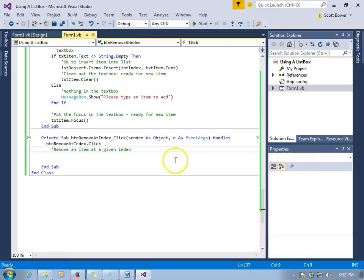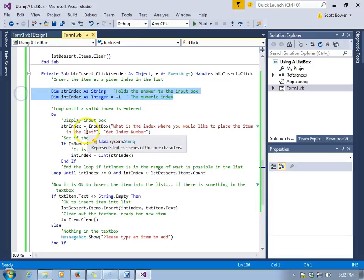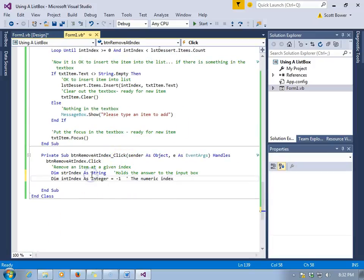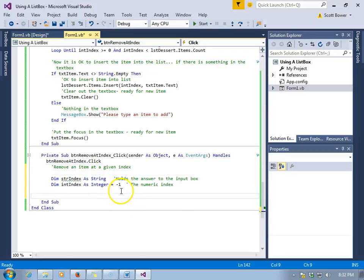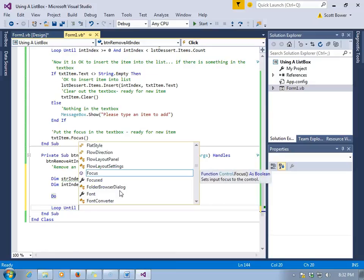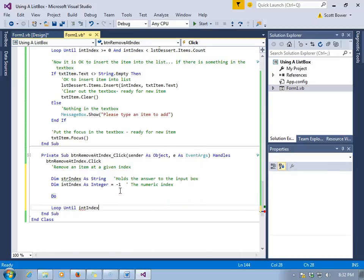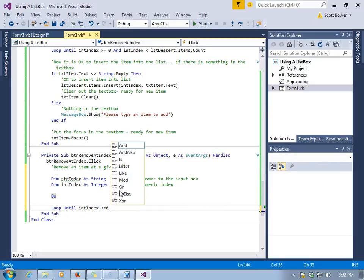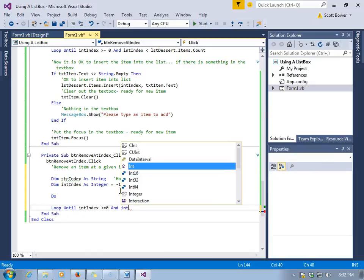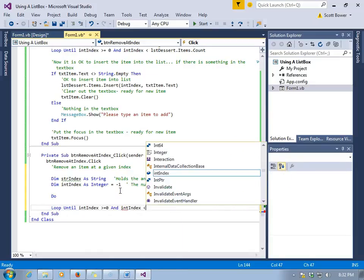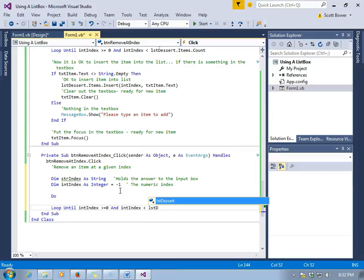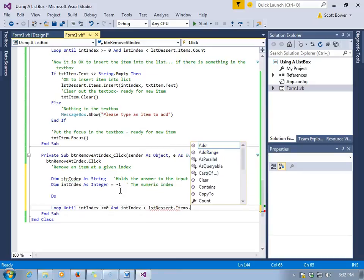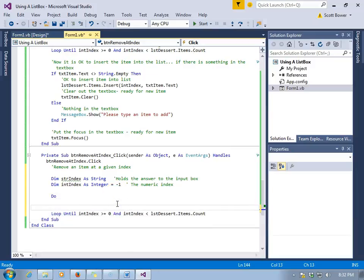We can also remove an item at a given index. Maybe whatever appears at an index of two you want to get rid of. We're going to have to use a very similar strategy again of getting a number out of an input box. It's almost exactly like what we did in the previous sub. It's going to require a Do loop. We have to loop until we get a valid index, which means it's got to be greater than or equal to zero and it has to be less than the count of items in the list box. Remember, the last valid index is one less than the count of items in your list box.